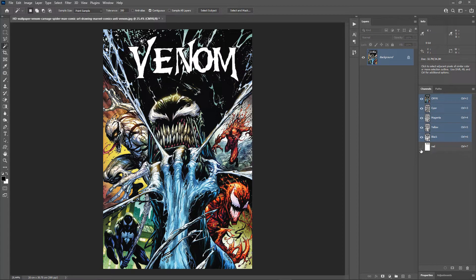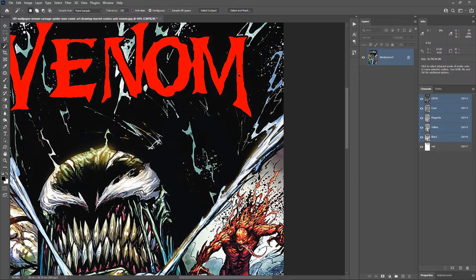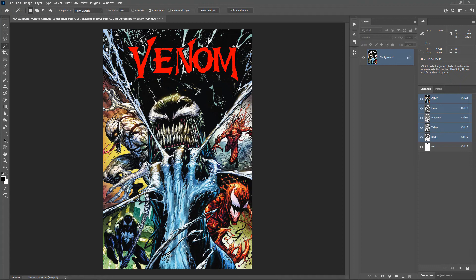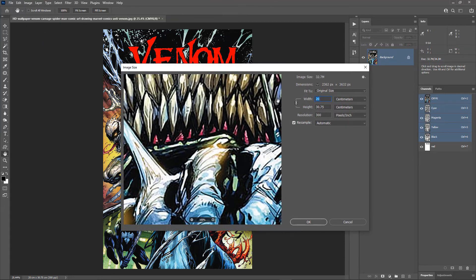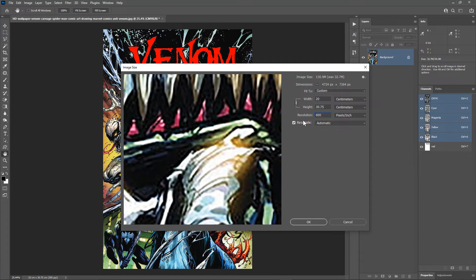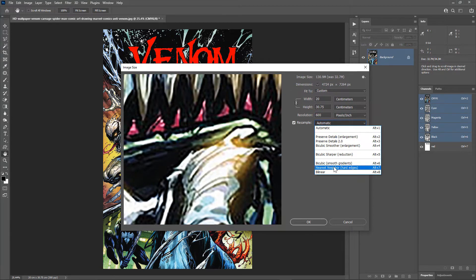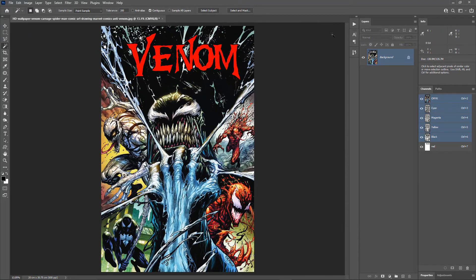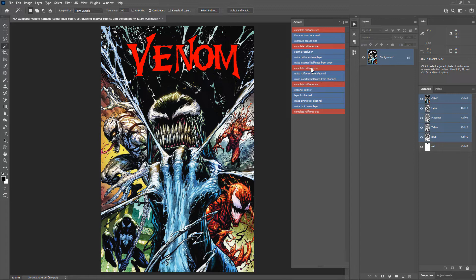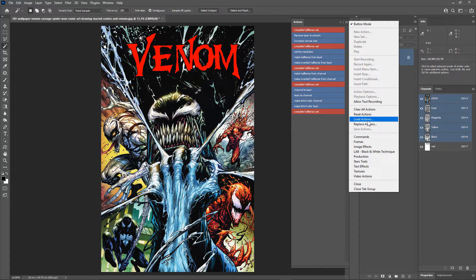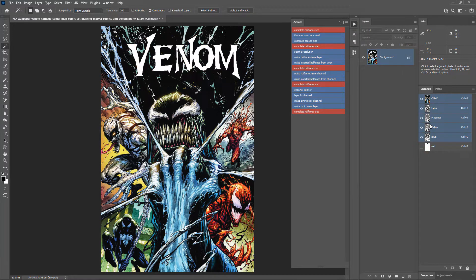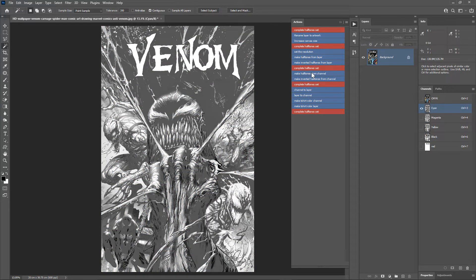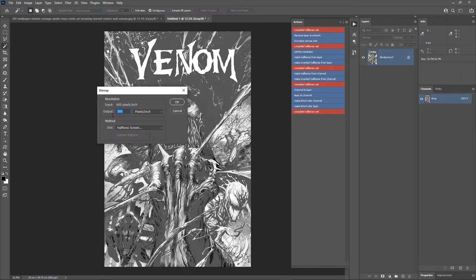We need to trap this red color under the CMYK colors to avoid registration issues in the press — we'll do that after converting the CMYK colors to halftones. First, increase the resolution: go to Image > Image Size and change the resolution to 600 DPI. Make sure the resample method is set to Nearest Neighbor to avoid anti-aliasing in the artwork. Hit OK. If you haven't downloaded the free halftones actions yet, download and load them in the Actions panel, then enable Button Mode. Make only the cyan channel visible and run the action 'Make Halftones from Channel.'